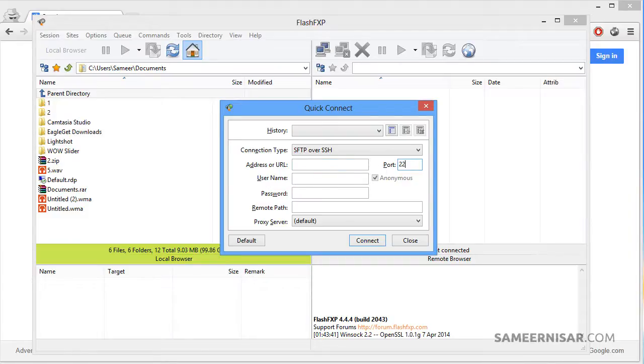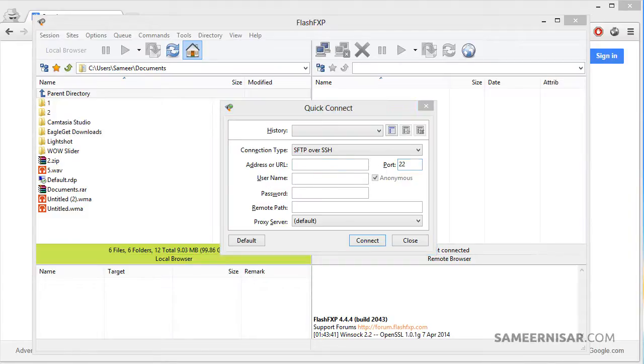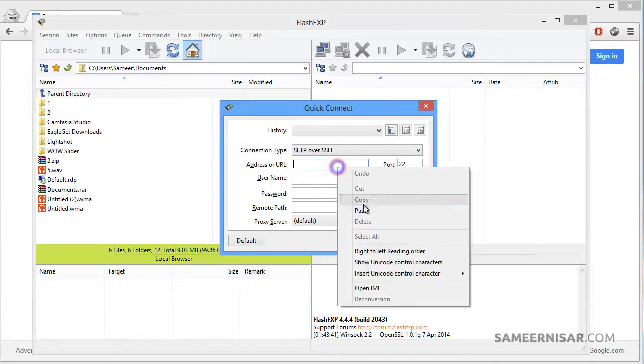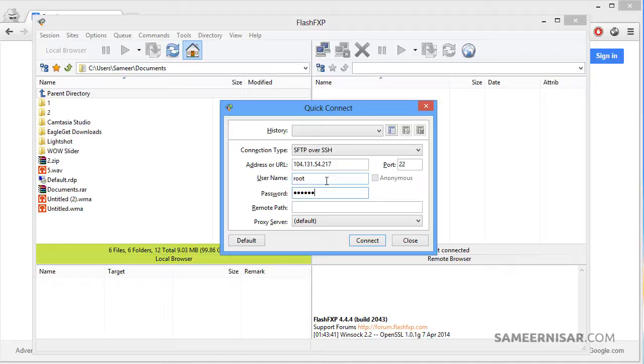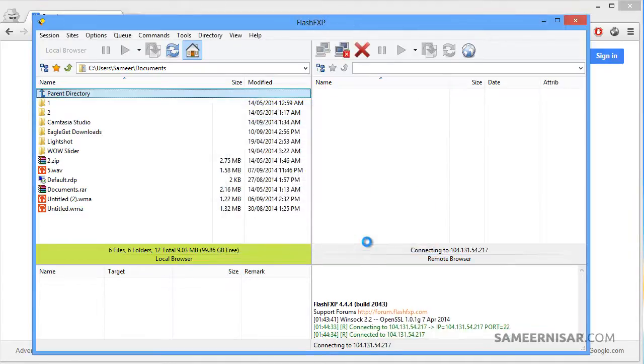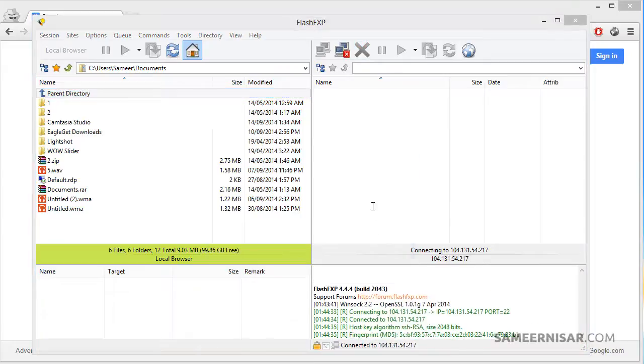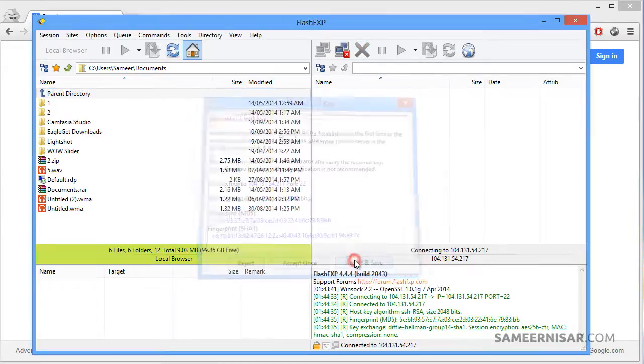Here we will add our IP address which is this and then your username which is root and your password, and then click connect. Click on accept and save.